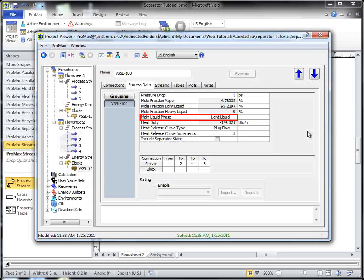However, this is most likely not what would be desired for most glycol or amine systems. If the conditions change to predict two liquid phases, then both outlets will be utilized as expected.